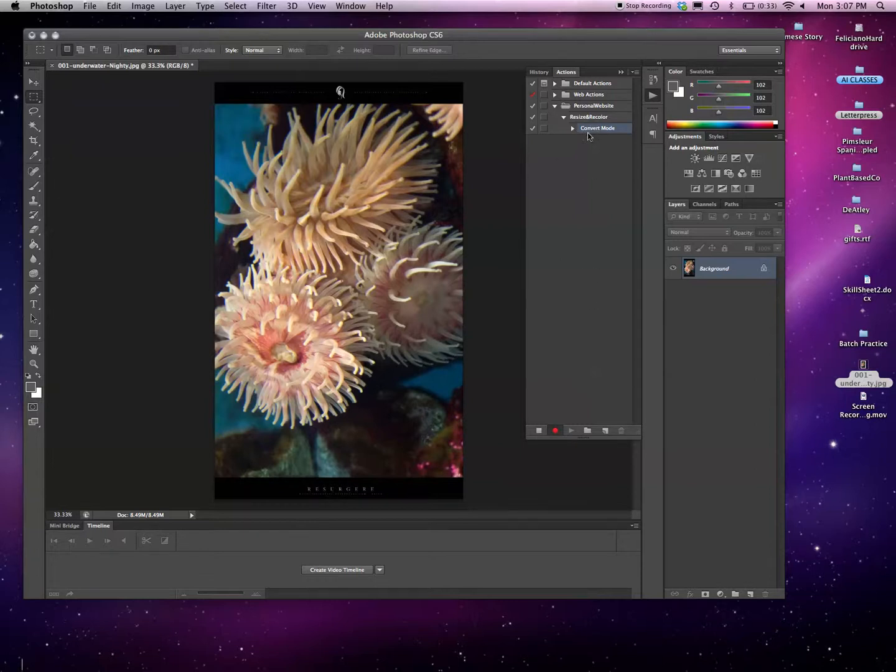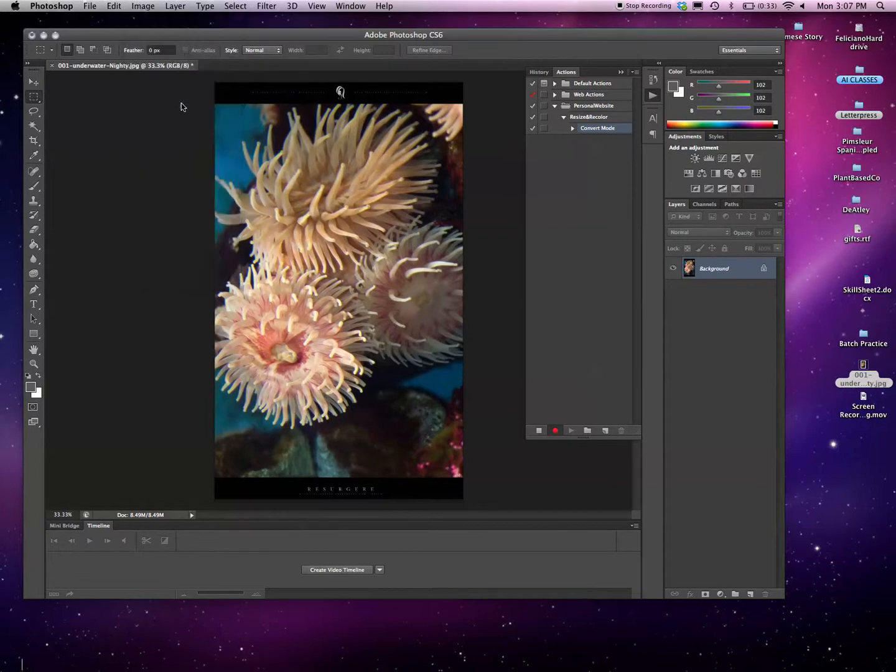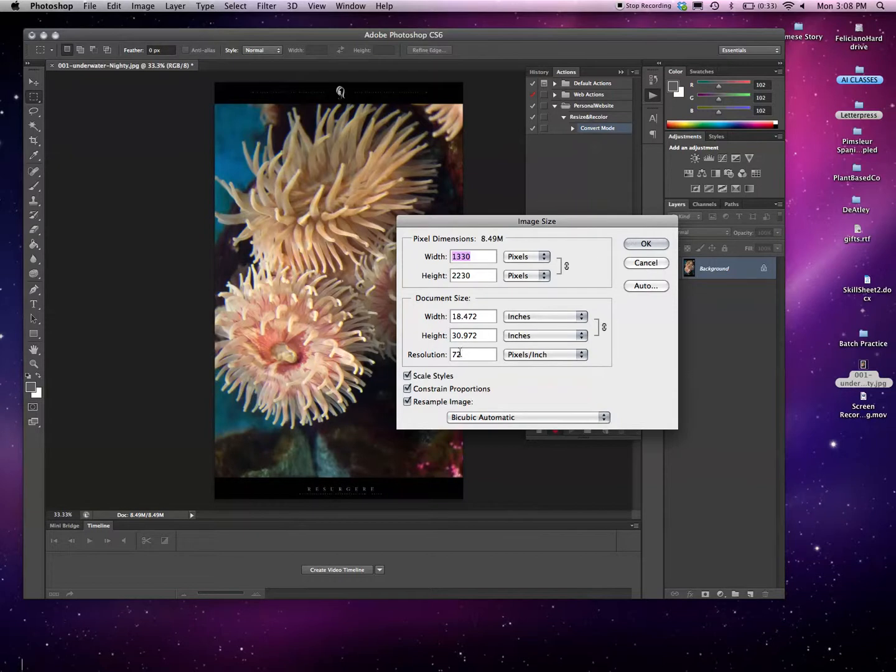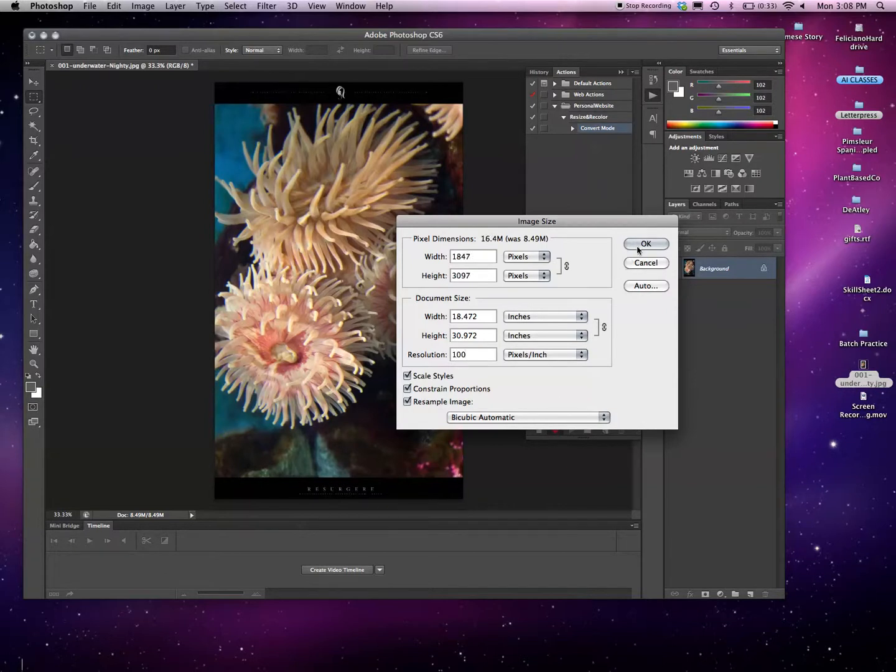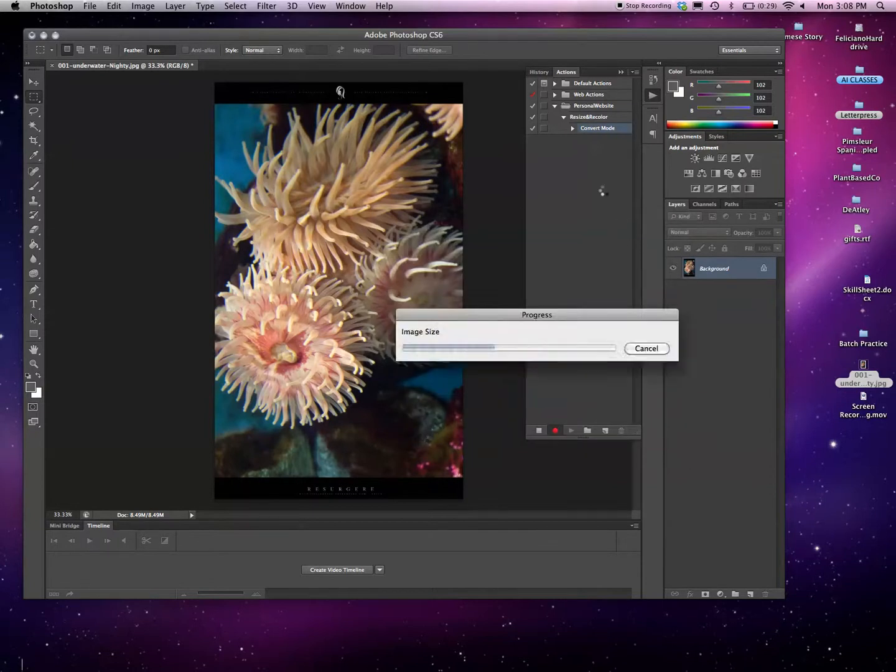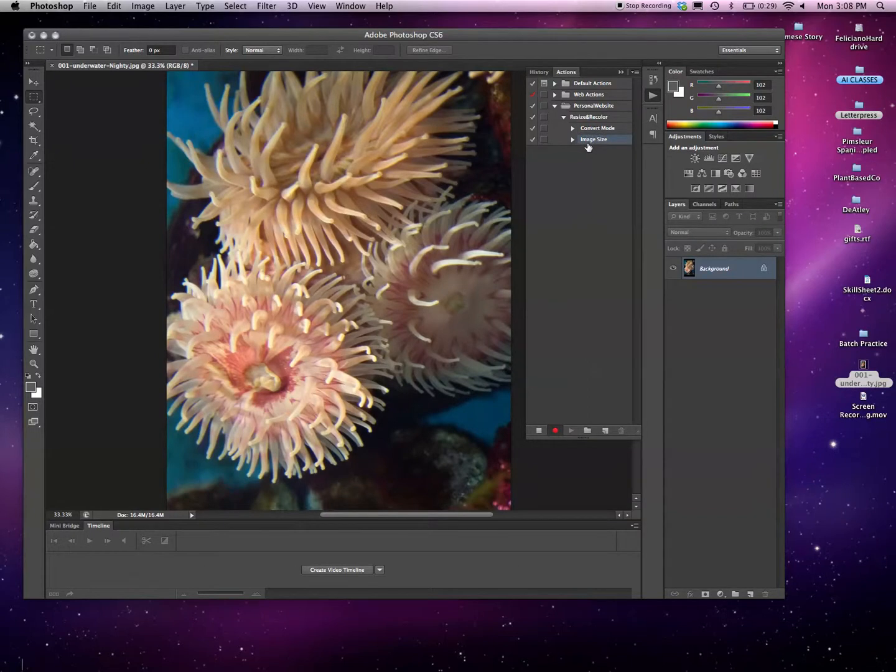We've converted the mode. The next thing we're probably going to want to do is go to Image Size because we're going to want it to be a certain resolution and maybe resample it to a certain size. Now 72 is fine, but because I want it to change, if I just click OK nothing's going to happen. I'm just going to make it 100. It's not really super important because when we export it, we'll change that again. It's going to change the image size, and now we will see Image Size pops up in our action.